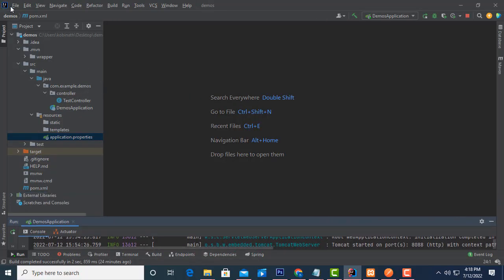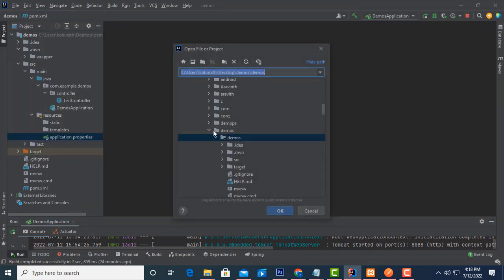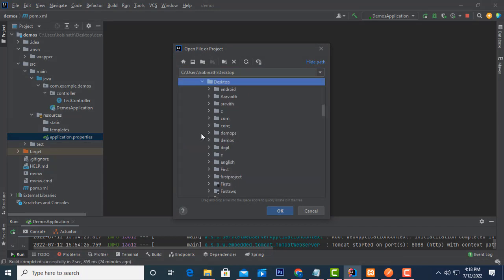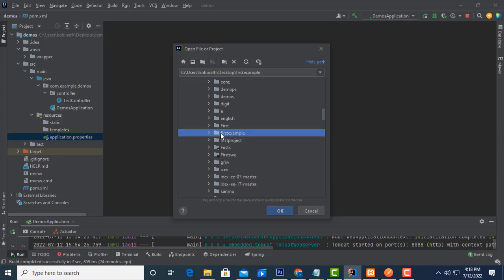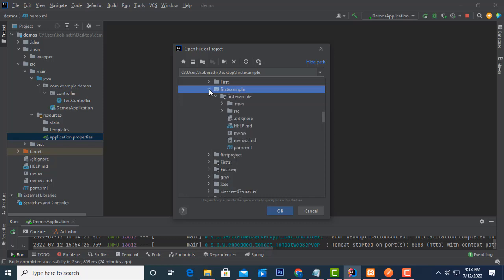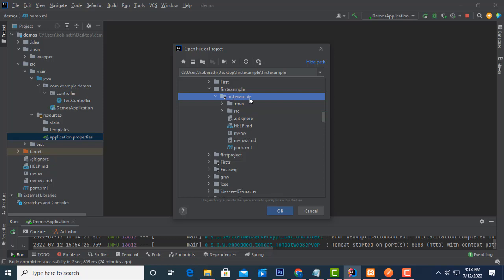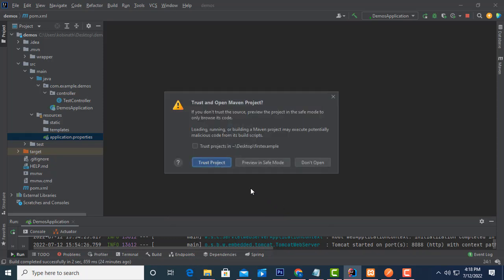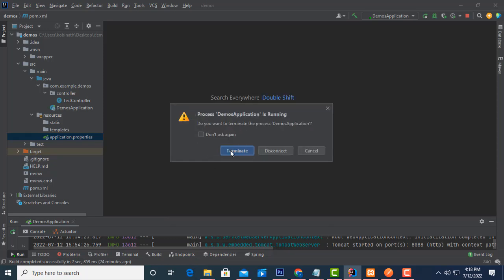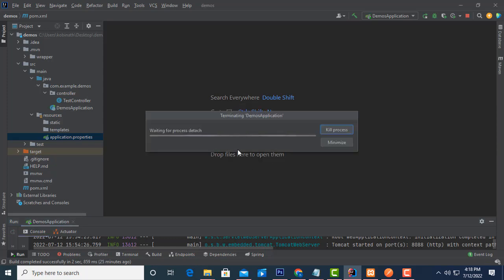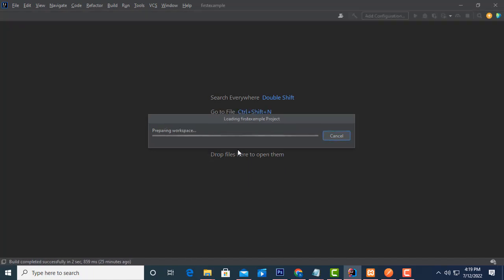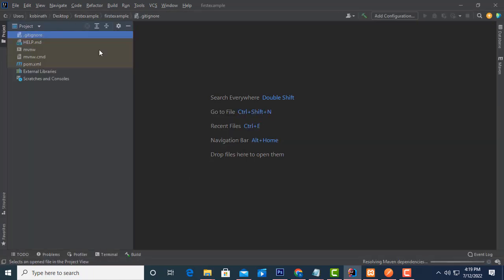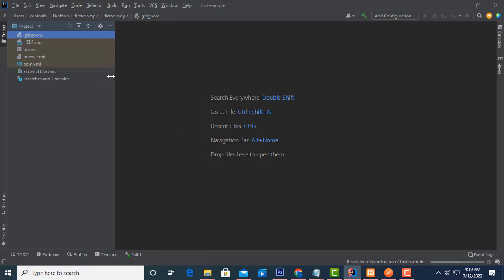After installation, open IntelliJ IDEA and open the project. Go to the desktop where the project is located — the project name is 'first-example'. Select the project, expand it, and you can see the 'first-example' file. Click on the file and click OK to open the project. The project is successfully added to IntelliJ IDEA.